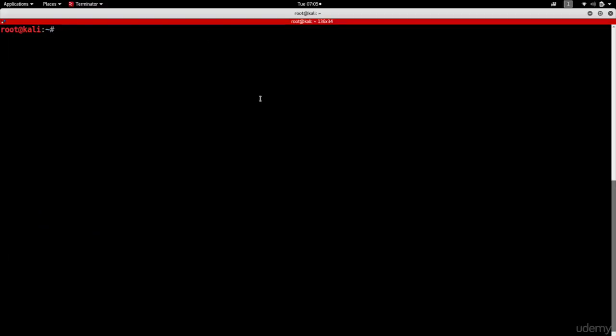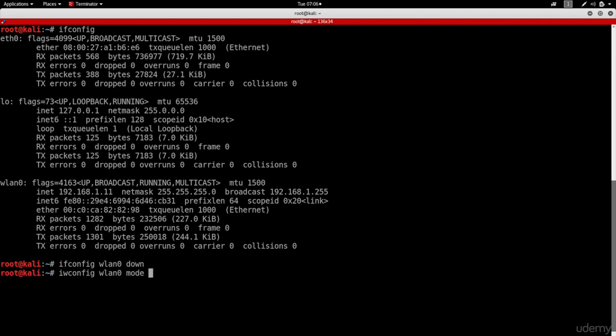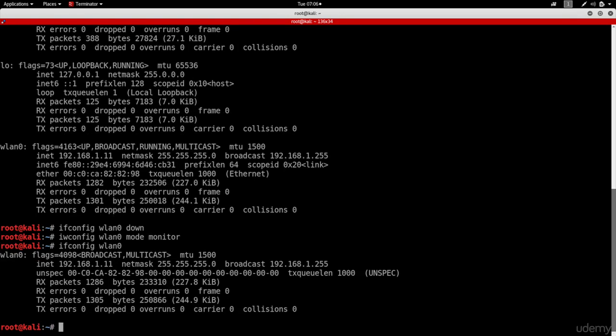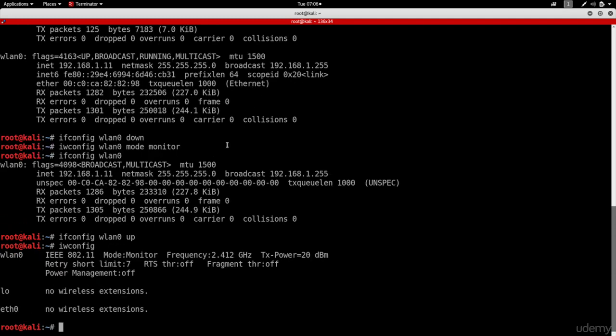I'm going to go to Kali, and first of all, I already have my wireless adapter connected. So if I do ifconfig, you can see my wireless adapter. Now I'm going to enable monitor mode on it real quick. We've covered this in a number of ways, so I'm just going to do it really quickly. I'm going to do ifconfig wlan0 down. Then I'm going to do iwconfig wlan0 mode monitor. And then I'm going to do ifconfig wlan0 up to bring the card up. Now it's in monitor mode. So if we do iwconfig, we can see that the card is in monitor mode. So that's perfect.